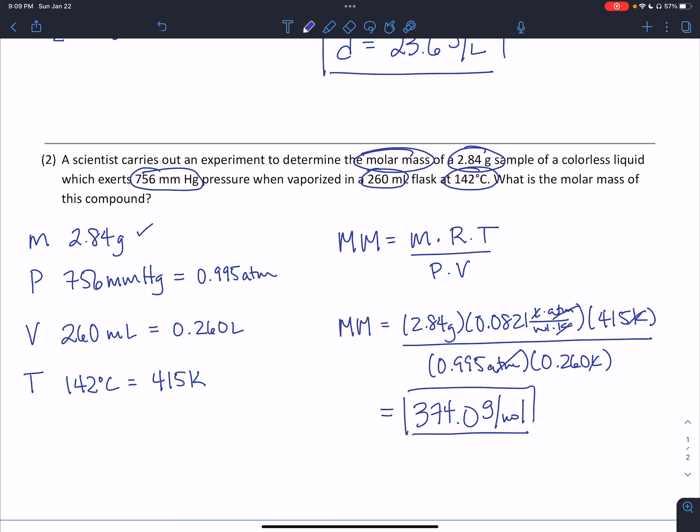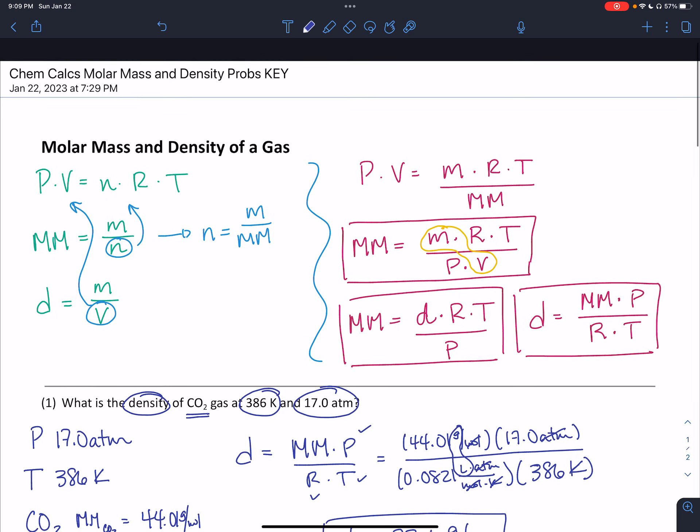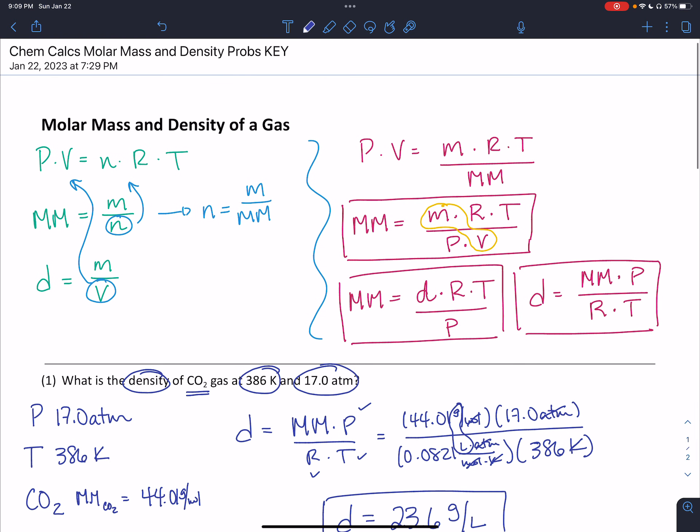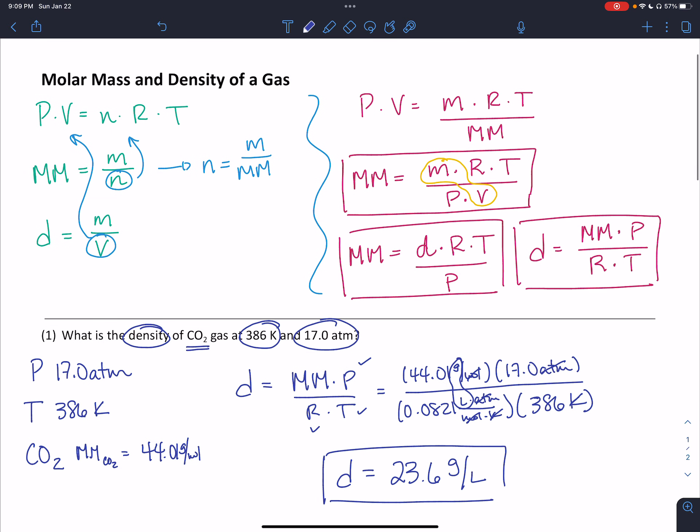Using these formulas is not difficult, as long as you remember to keep track of units. The more difficult part is just remembering the formula. You can choose to memorize these two formulas, or just remember how we built them from the ideal gas law, the formula for molar mass, and the formula for density — whatever you choose to do.